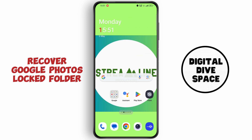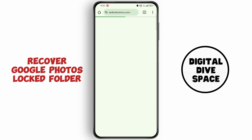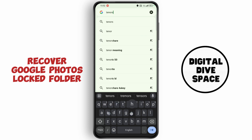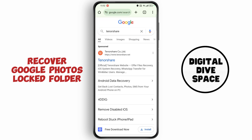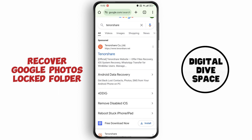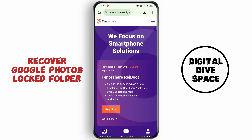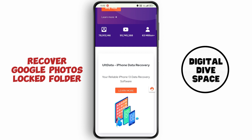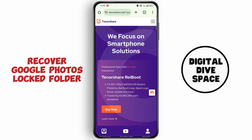First of all, open up your web browser on your PC and tap on the search bar. Now search for Tenors here and open up the first website. Use this software to recover your photos in your Google Photos.